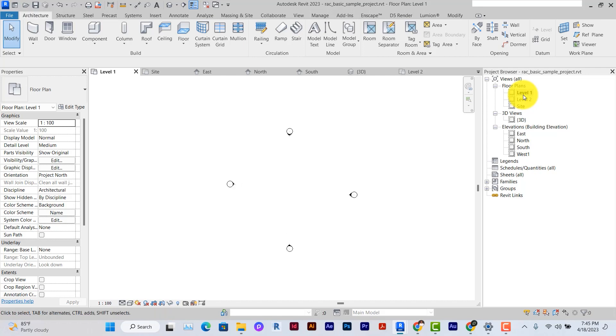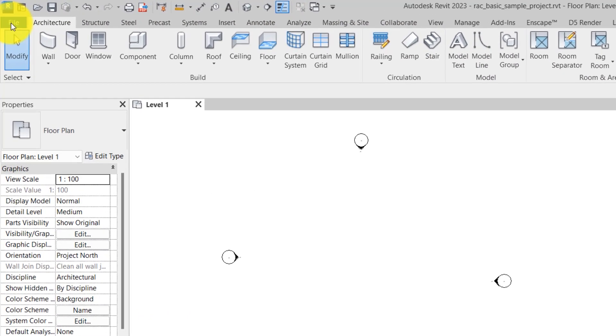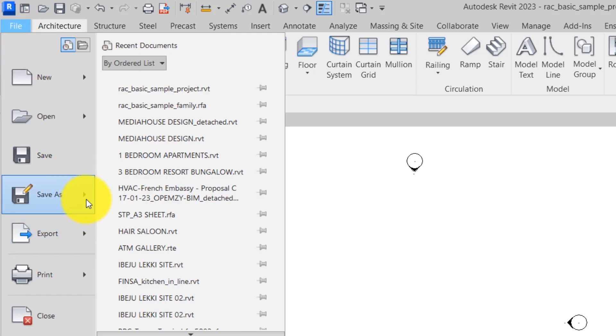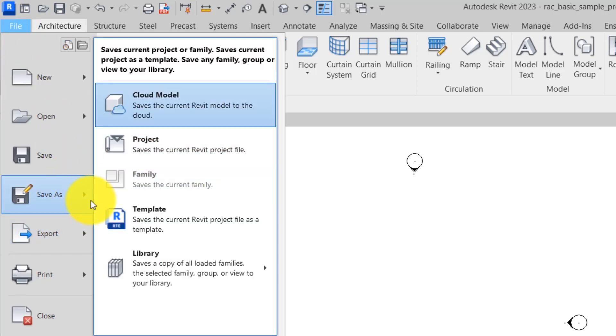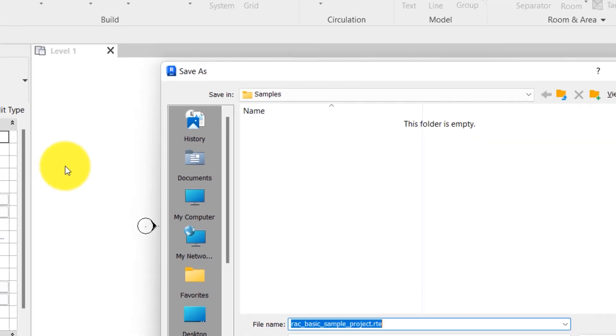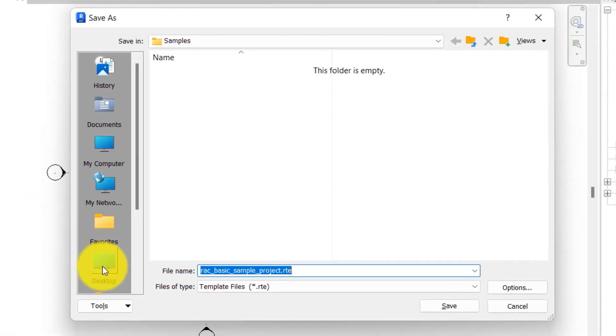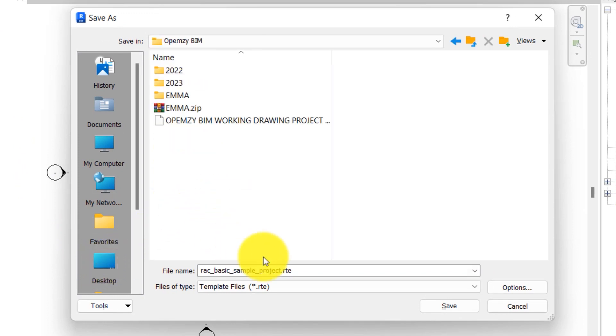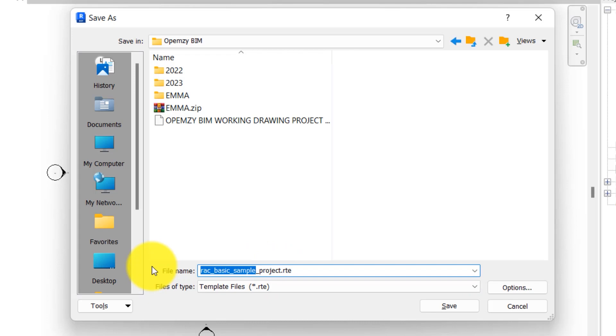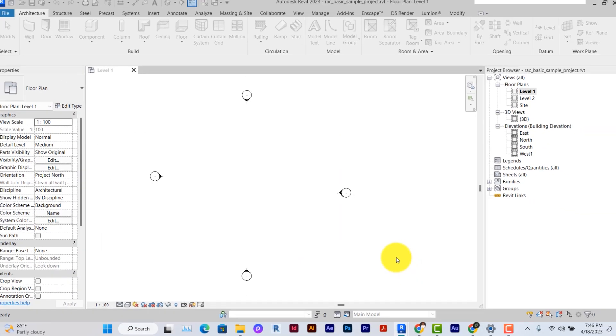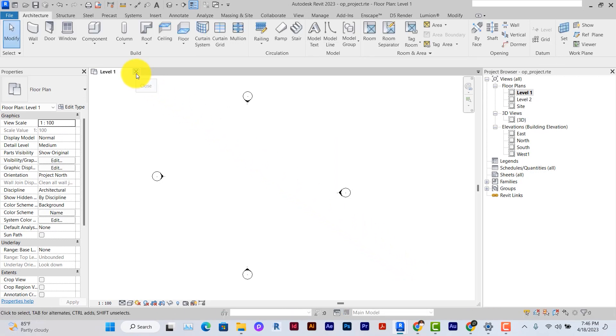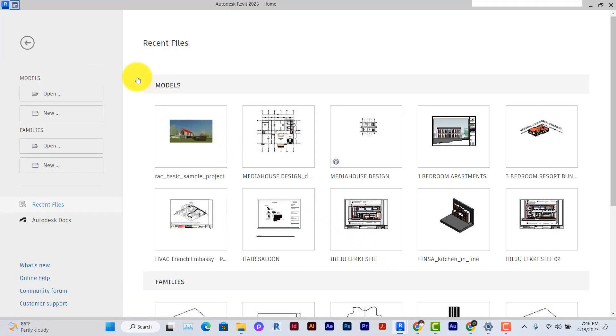I've deleted all I wanted and I've created just a very basic template. So I'll go ahead to save it. So under file, you go to save as, and you go to template and save as project template. So you can save it anywhere in your system as your default template.